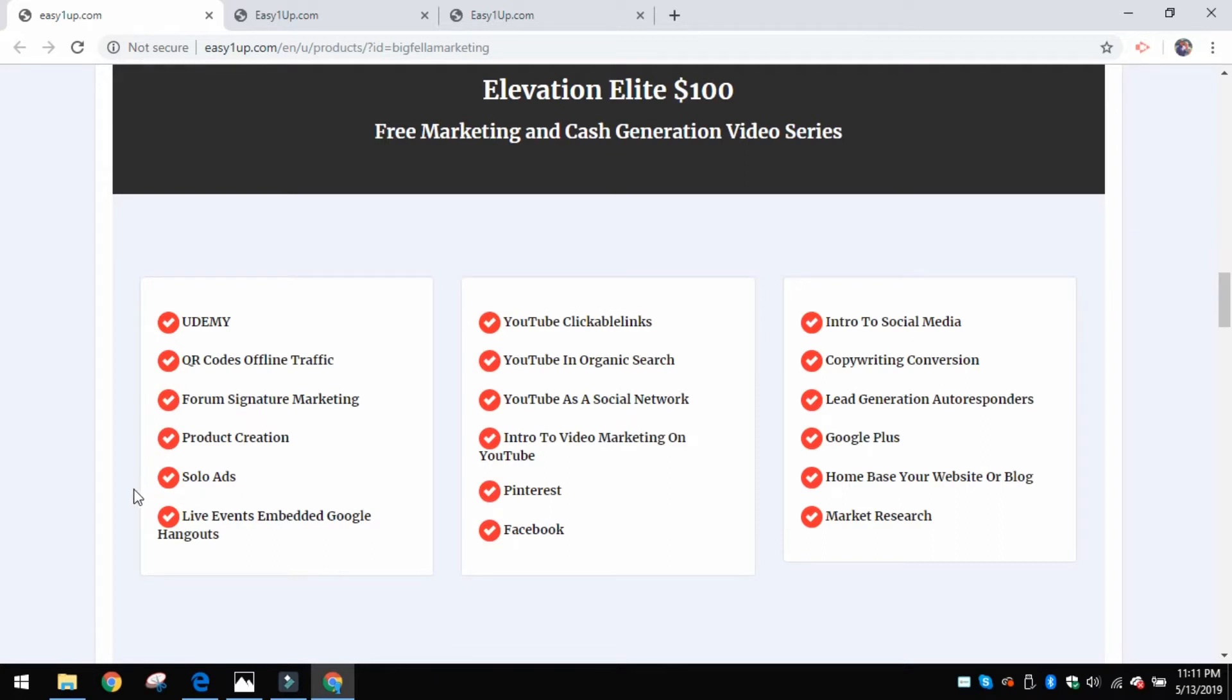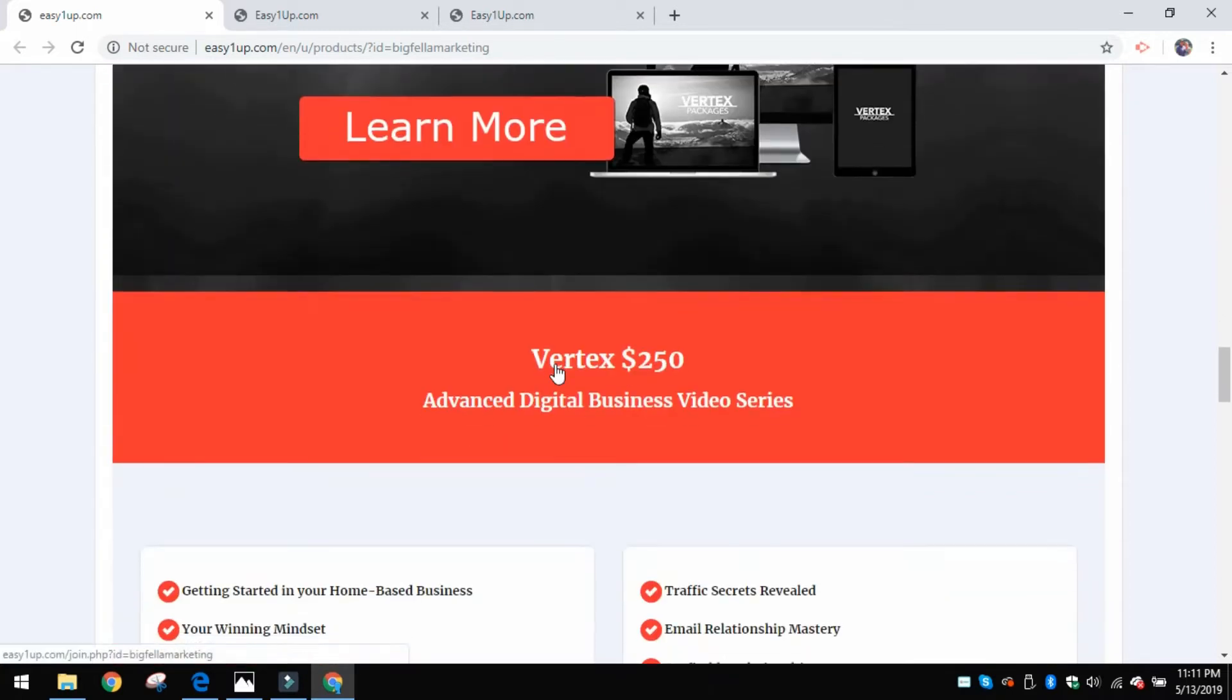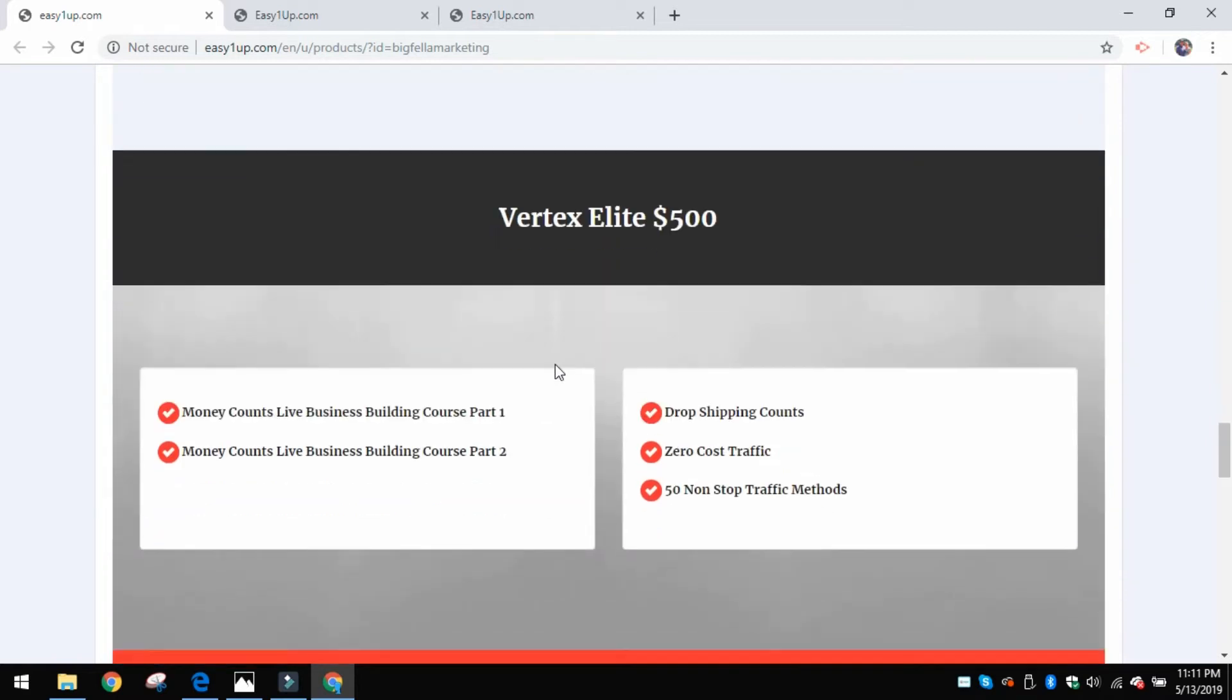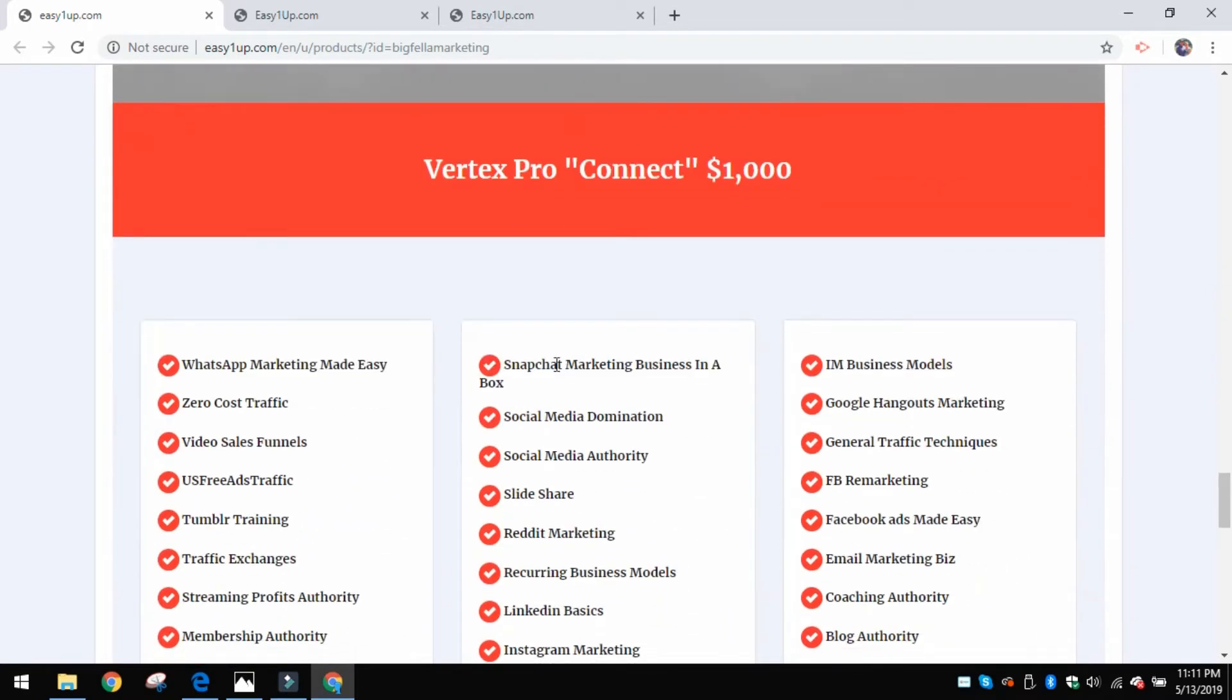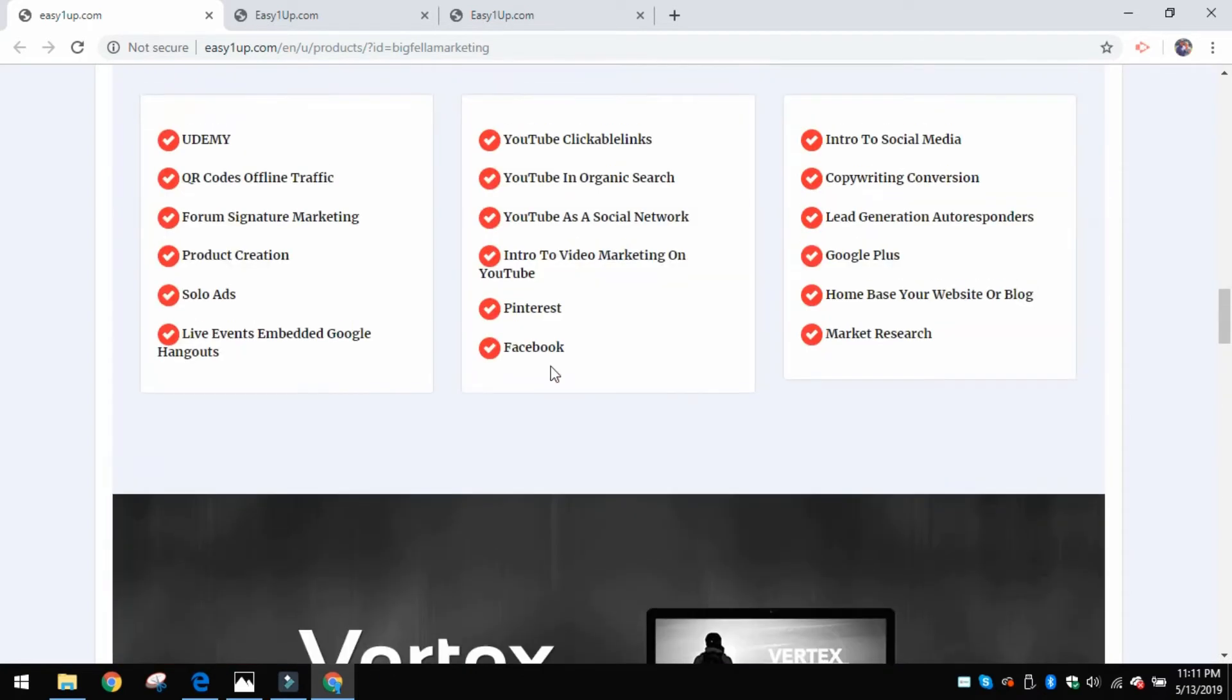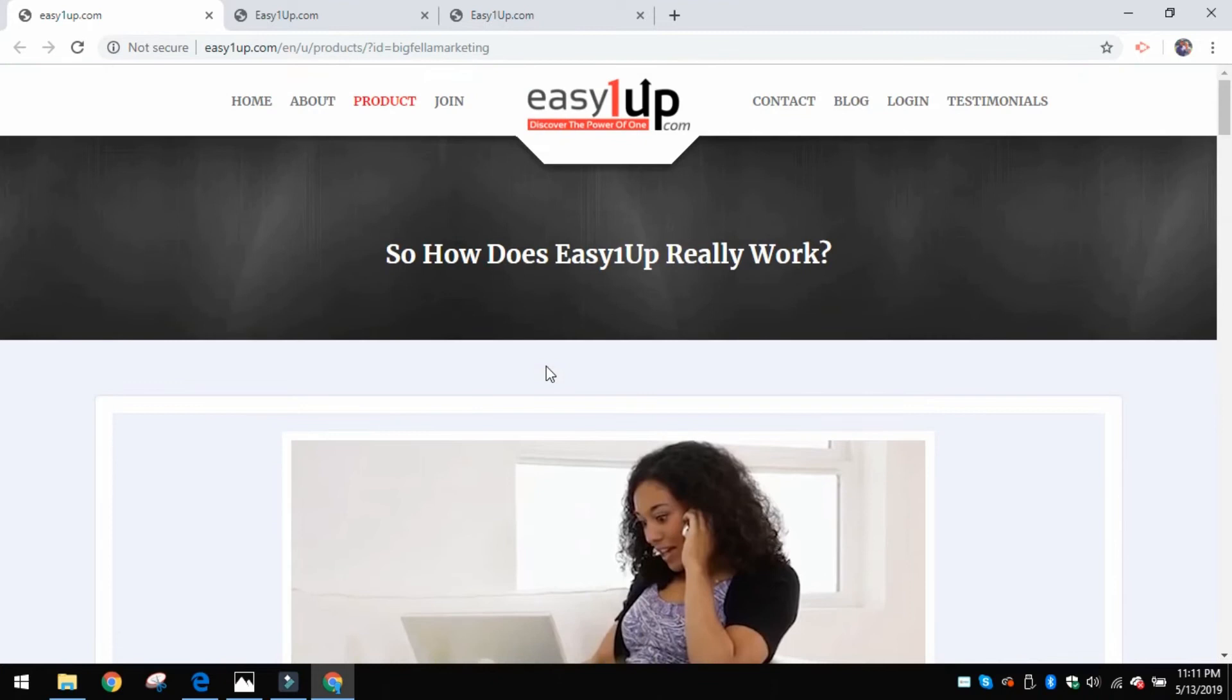Some valuable, valuable training in here. Each different level gives you different levels of training, so it just lists everything that it's going to give you right here. It's just packed full of valuable stuff that's going to help you with your business.